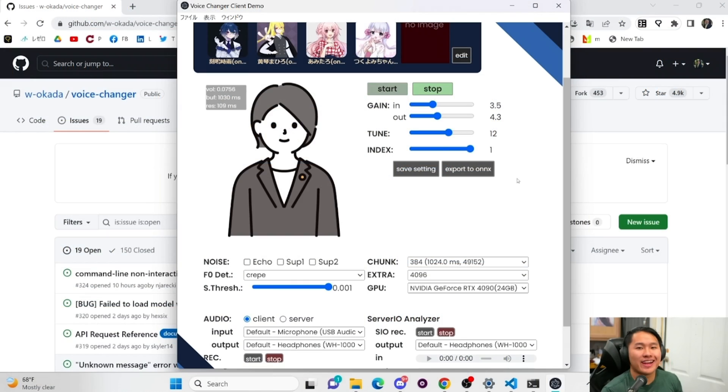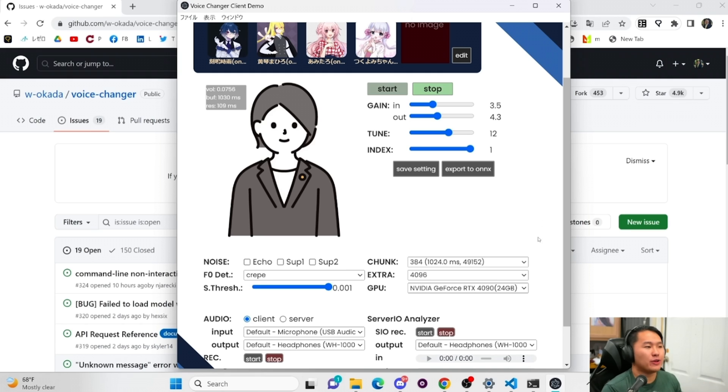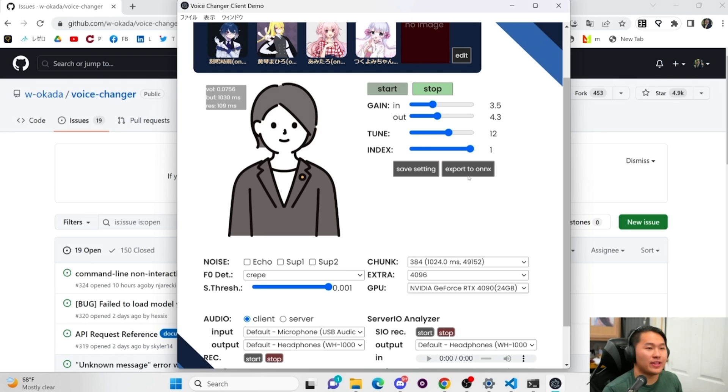RVC can even be used real-time with little latency. Check out this fellow's video tutorial on how to use the real-time voice changer by W-Okada.